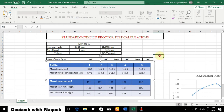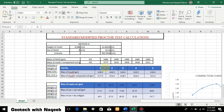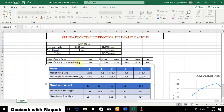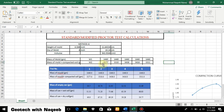First, we note down the mass of the mold. From the lab observations we record the mass of mold plus compacted soil for all trials: 3177, 3300, 3438, 3416, and 3311. As you know, this weight will start increasing, and after a peak it will start decreasing with increasing moisture content. When it starts decreasing after two to three observations, we terminate the test.